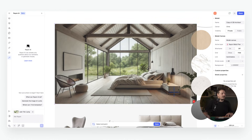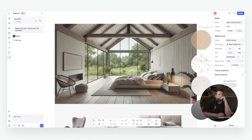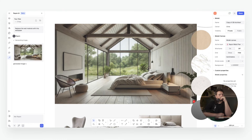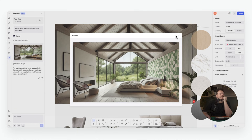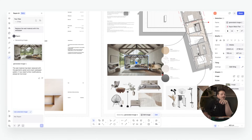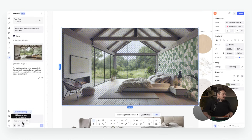We upload an image of a material we want to apply — such as a bright patterned wallpaper. We take a screenshot of the material, and this is a render from the template. Then we use the prompt: 'Replace the wall material with this wallpaper.' In seconds, Rayon maps the exact texture onto the walls, adjusting the lighting and perspective to match the scene. I can then insert that into the image.